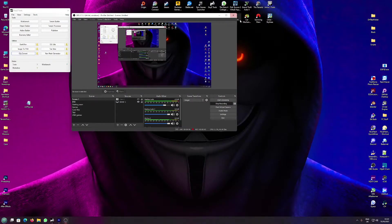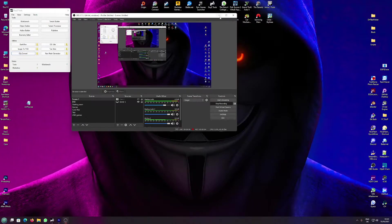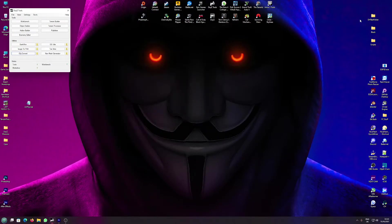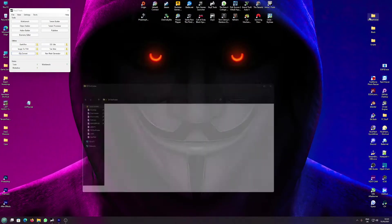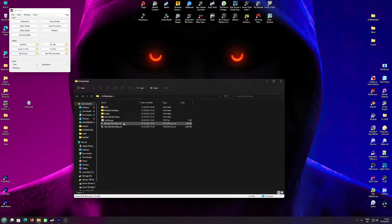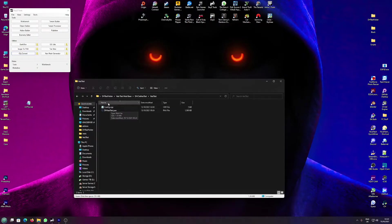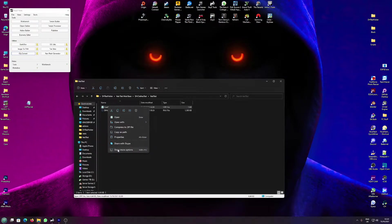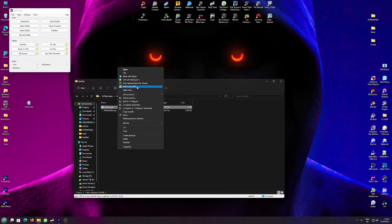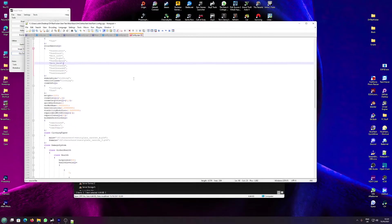Hello, today we are going to be looking at DayZ Tools again and we are going to be looking at adding and playing around with the attachments and armor values. So we're going to look at the vest test that we made in the last tutorial.